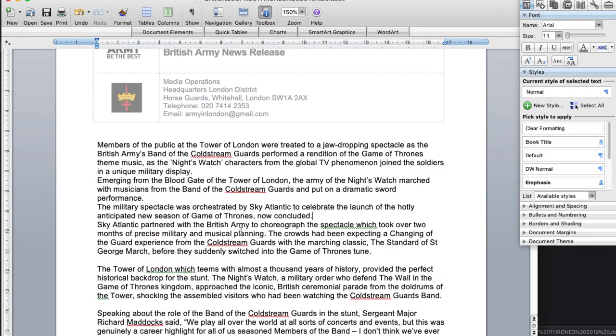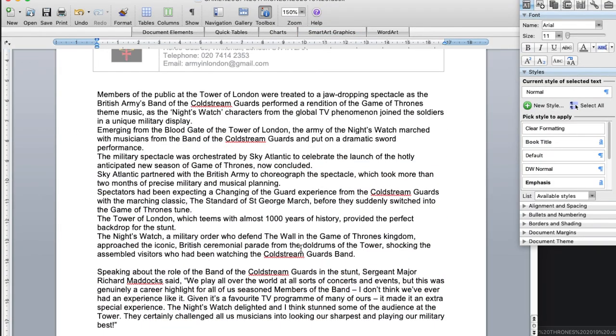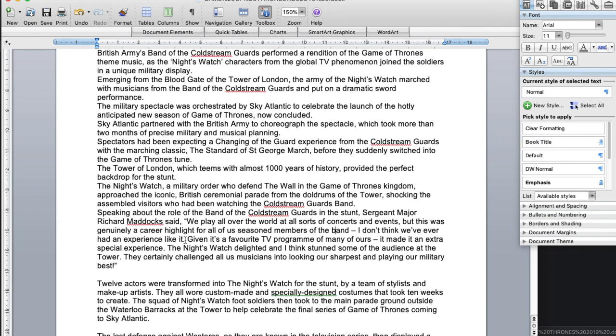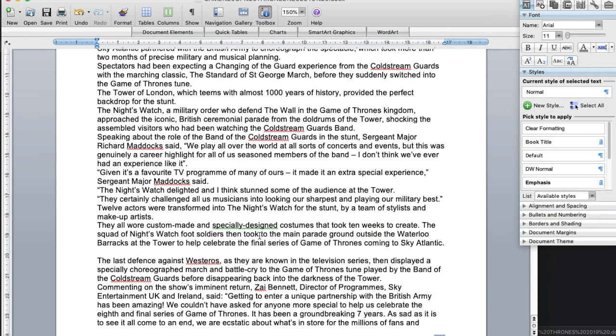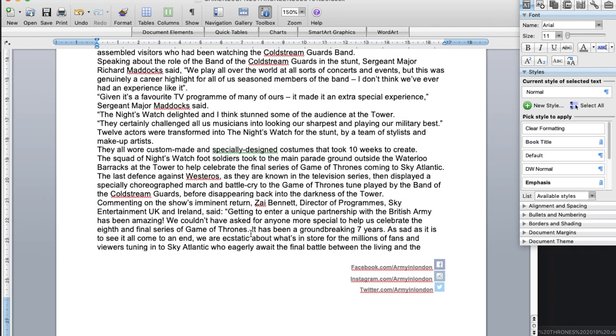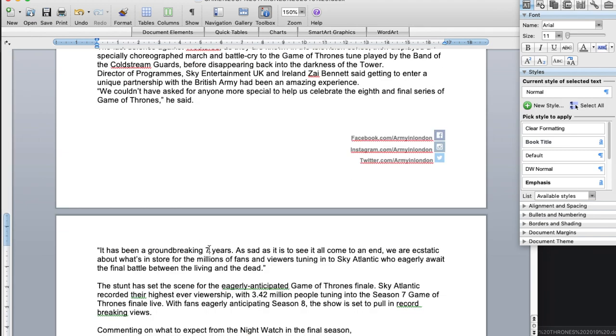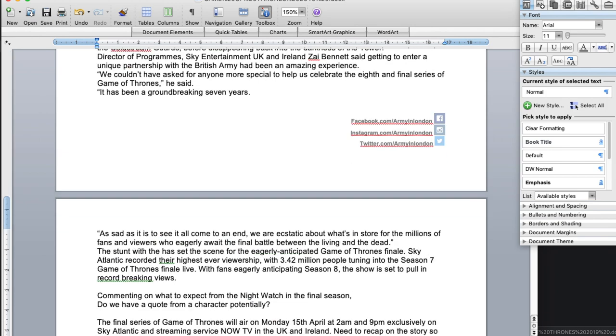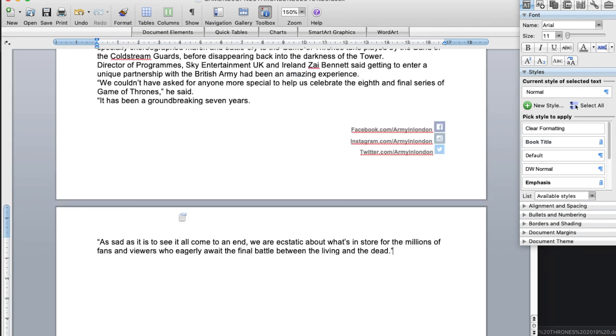So the first thing I'll do is just a quick rough edit on the story. It gives me a sense of how long it is, how good it is, and then I'll save it as a text-only file.